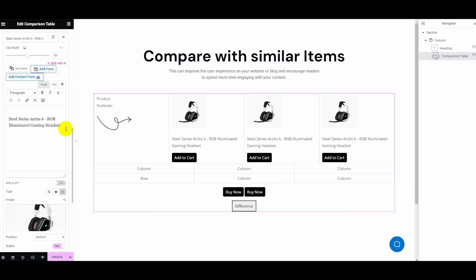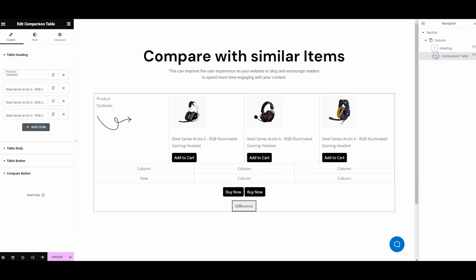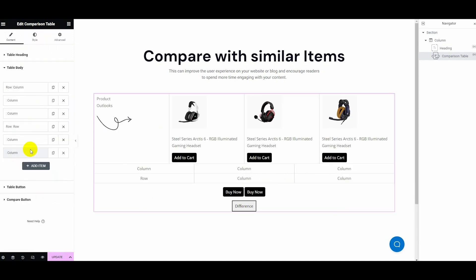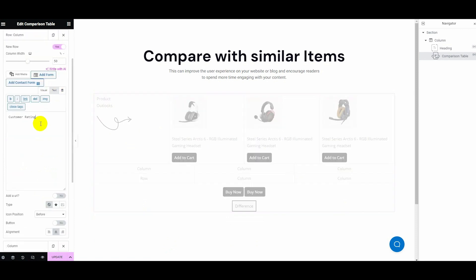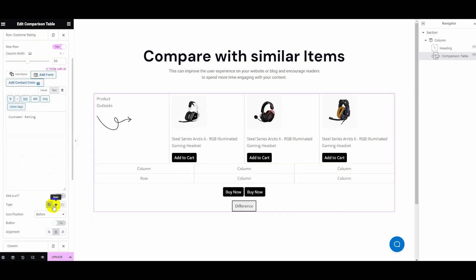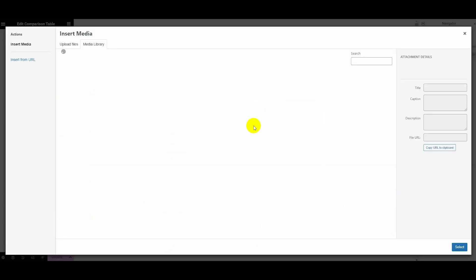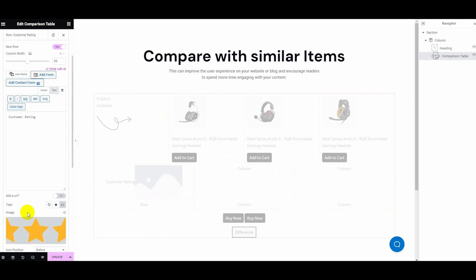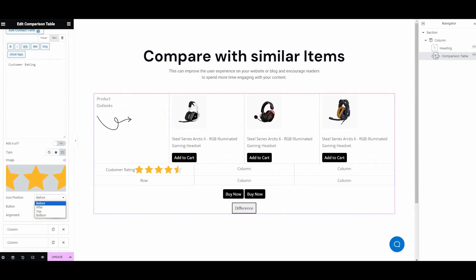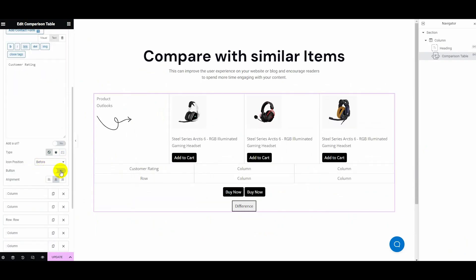After adding all table headings, go to the table body and expand the column. Here enable a new row toggle and adjust cell width, text, add a URL option, type, position, button, and alignment.